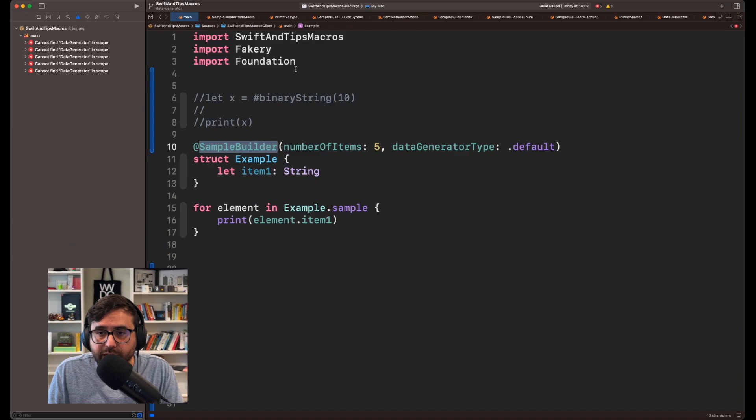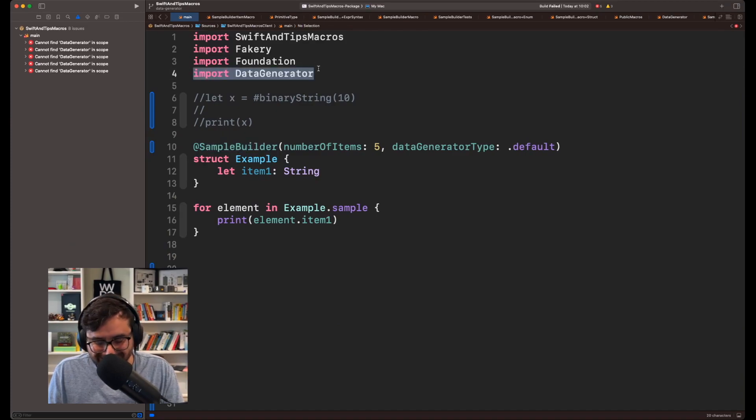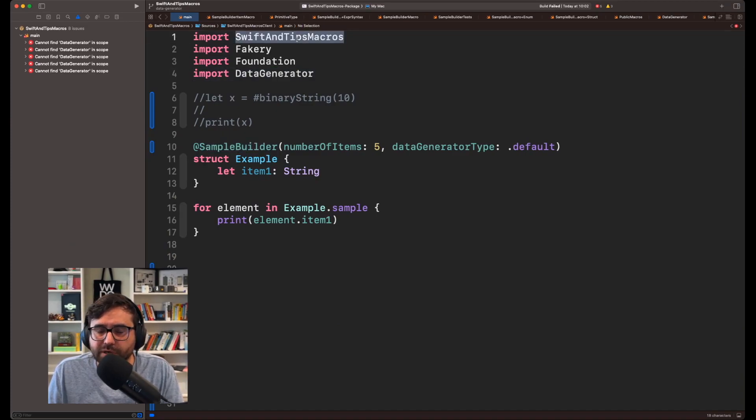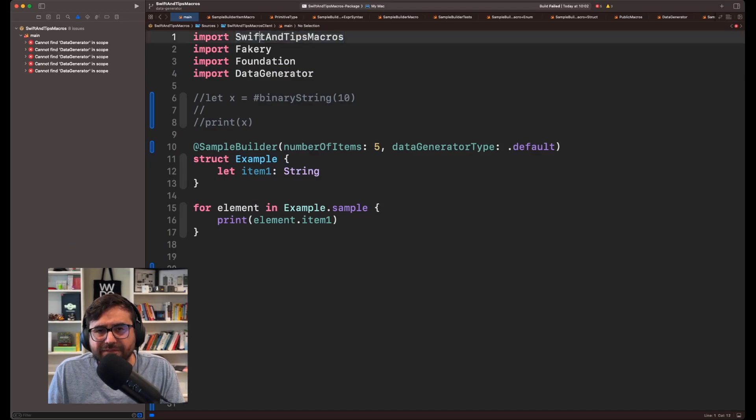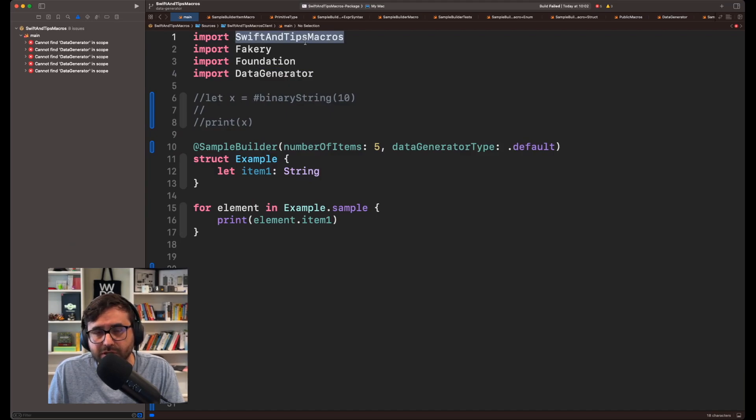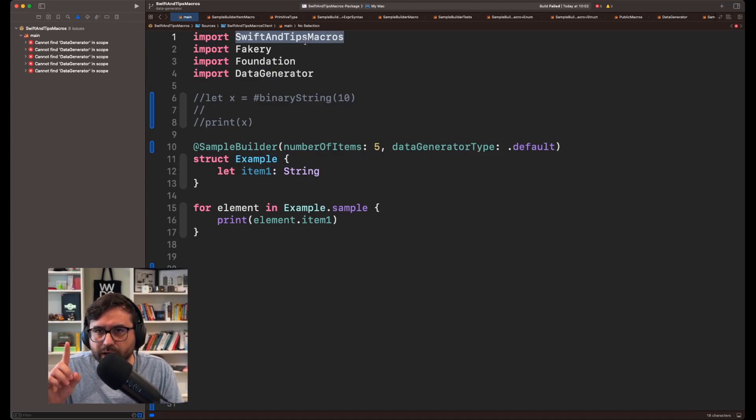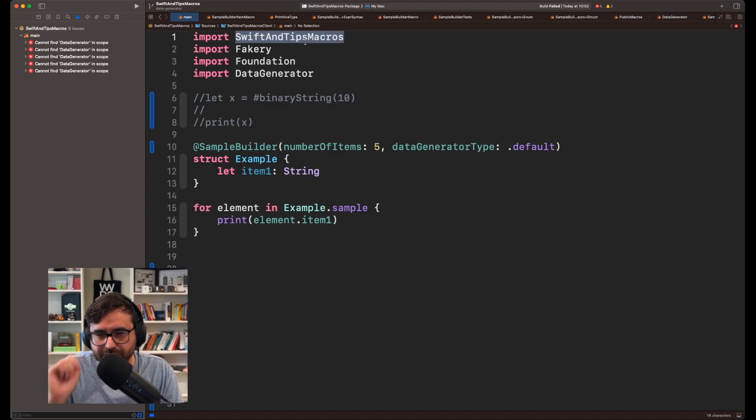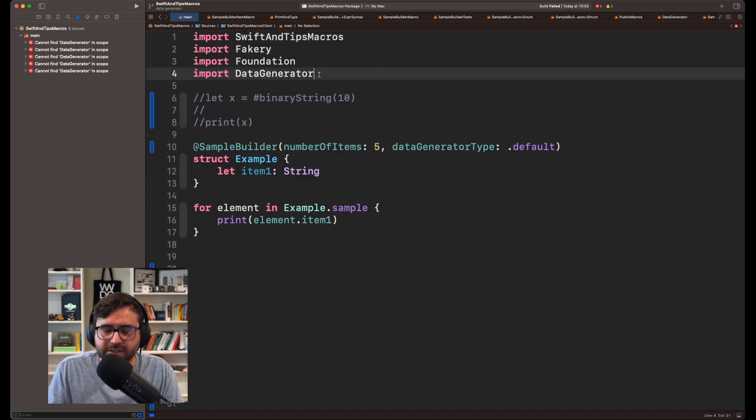So okay, this is maybe not a problem, but I would like to simplify this and find a way to call DataGenerator directly from the import of SwiftAndTipsMacros in order to make it simple. And I found a way, but it has some trade-offs, but I will show you anyway.